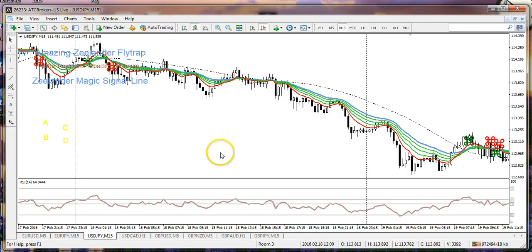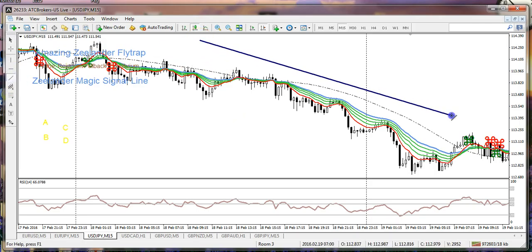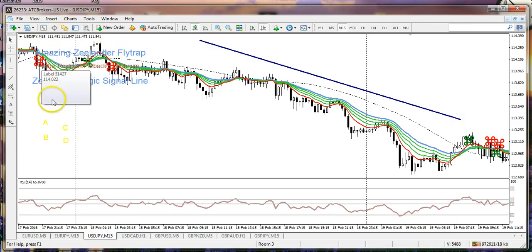Hi guys, Tom Wilmot here on behalf of the Zeelander flytrap trading system. We'd like to talk now about figure 1b — this is simply the downside move, the opposite, the mirror image of that upside we found in figure 1a. In particular here, we can see that the basic thrust is to the downside throughout this particular period.